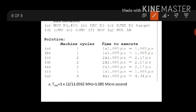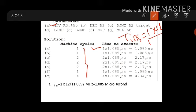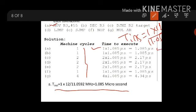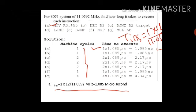These machine cycle values are taken from the appendix. The first instruction, MOV R3 comma 55, consumes one machine cycle. Using T_INST = 1 × 12 / 11.0592 MHz, it comes to 1.085 microseconds. So MOV R3 comma 55 will consume 1.085 microseconds.